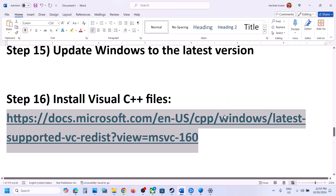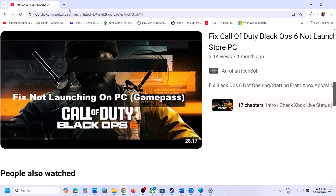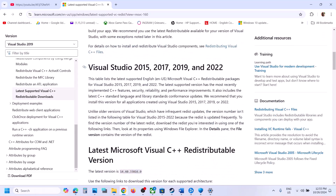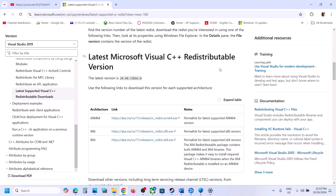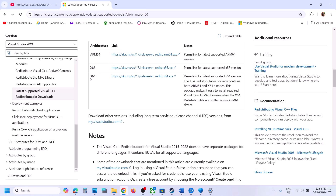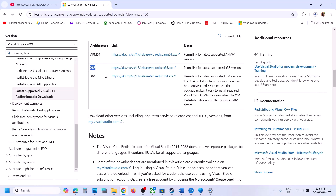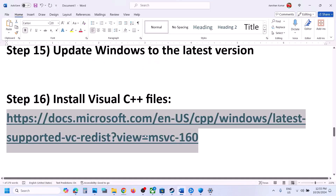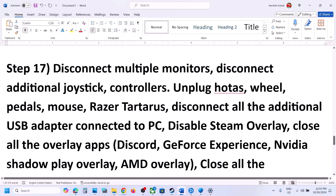The next step is to install Visual C++ redistributables. The link is provided in the video description — open it in a browser, it will take you to the Microsoft website. Scroll down to Visual Studio 2015, 2017, 2019, and 2022, and download both the x86 and x64 files. Install both, and once installation is complete, restart your computer and then launch the game.